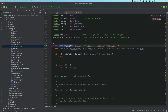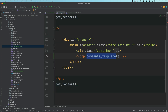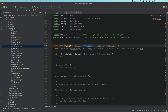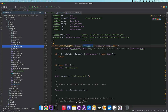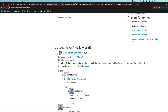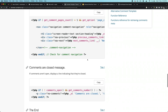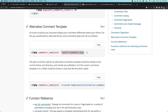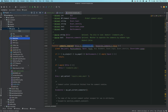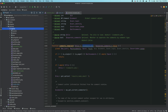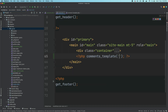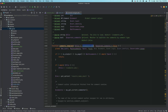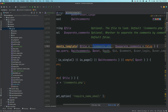If we call comments_template — say inside single.php — this function basically looks for a file called comments.php by default. If I don't pass anything it's going to look for comments.php. But if you want to name it differently you could — you can call the template something else. If I create a new file named short_comments.php and pass that file address here, it will pick up that file instead of the default.